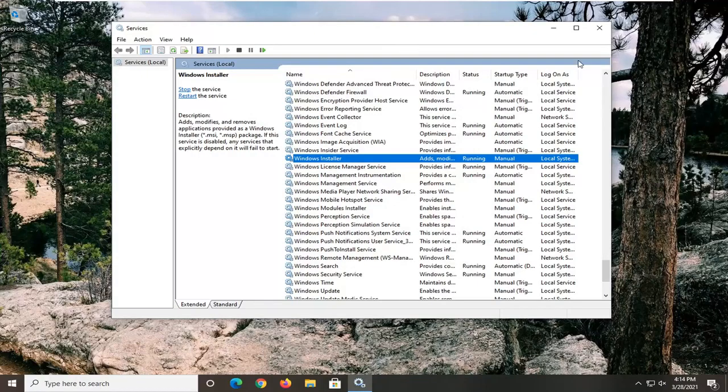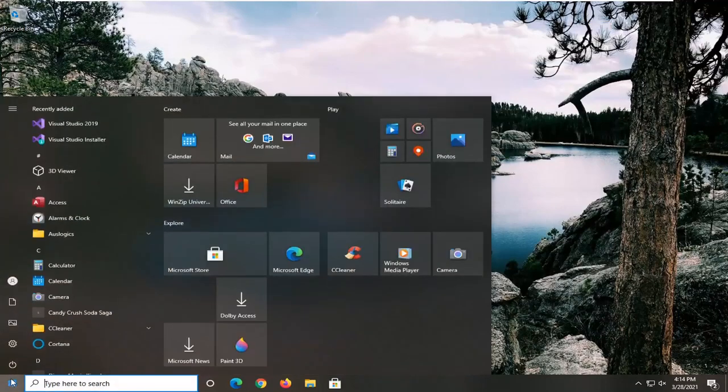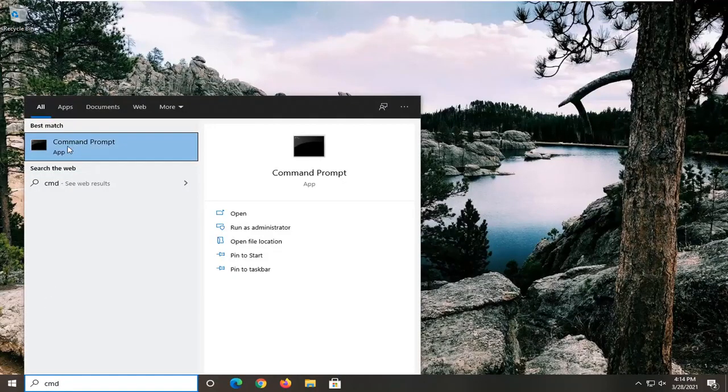So another thing you want to do here, once you're done with that, close out of here, open up the start menu, type in CMD, best results, you'll come back with command prompt.